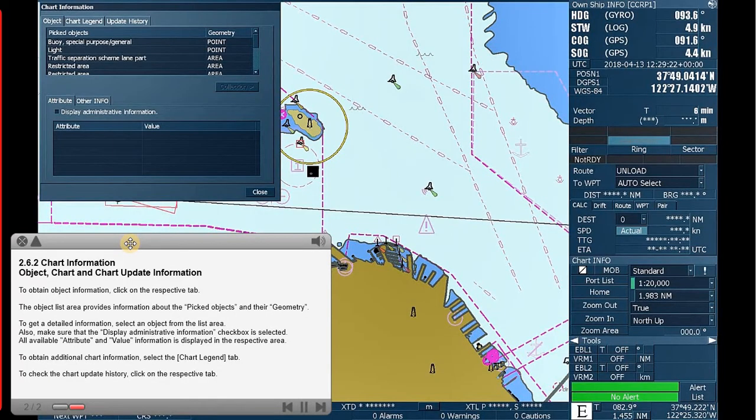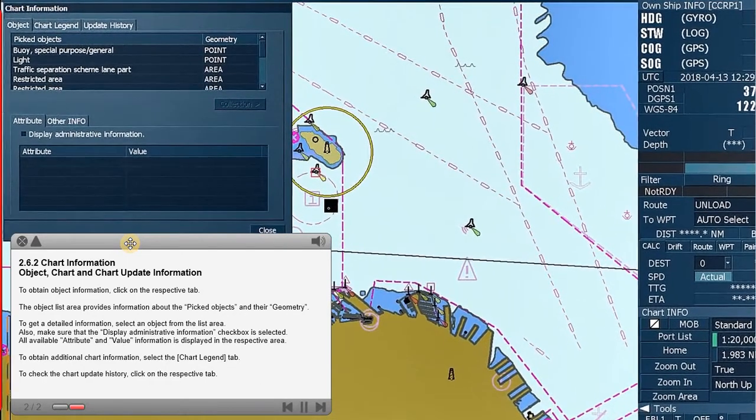The dialog box contains three tabs: Object, Chart, and Chart Update Information. To obtain object information, click on the respective tab.